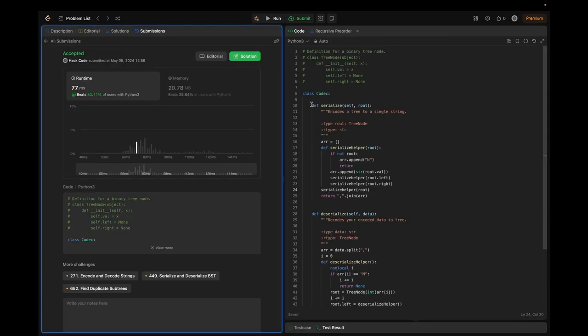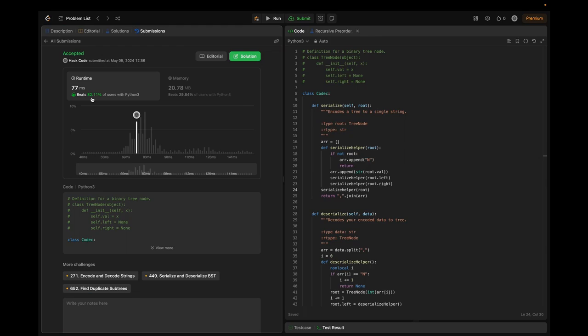In the demo, the solution beats 82.11% of submissions — almost the better solution. In conclusion, we explored serialization and deserialization of binary trees. These techniques are vital for various applications from data storage to network communication, and mastering these algorithms enhances your problem-solving skills and prepares you for coding interviews.